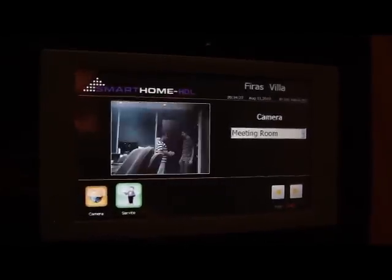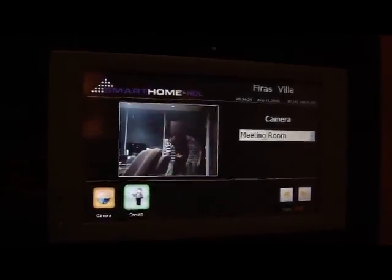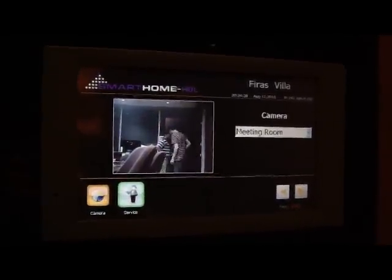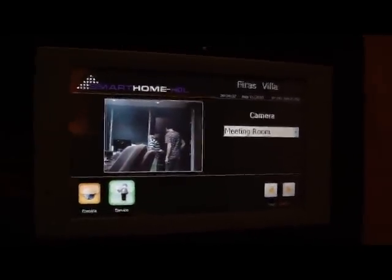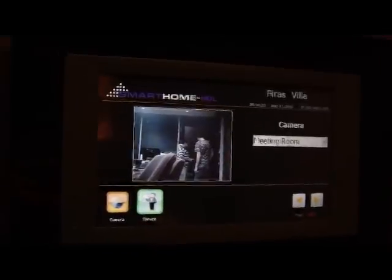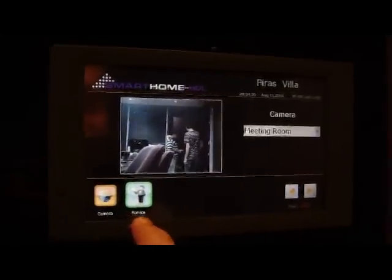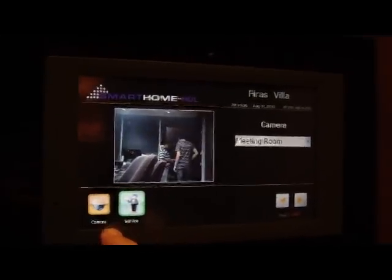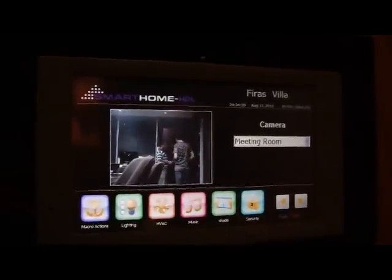As we can see, now we are viewing the camera. If we touch the screen, then automatically we go into the user interface, where we have the services, we have the camera, and we can choose the camera location that we want.